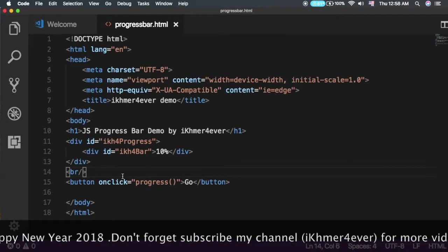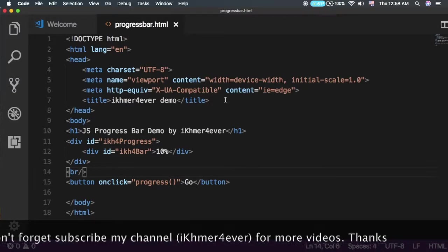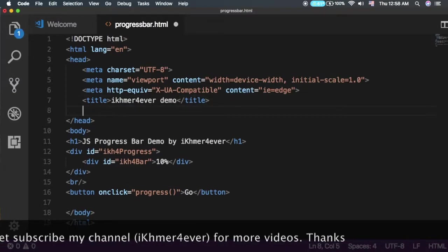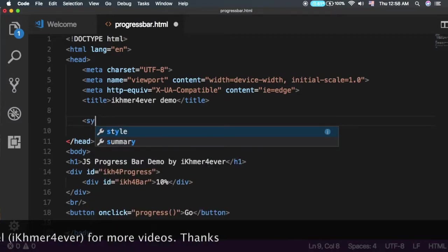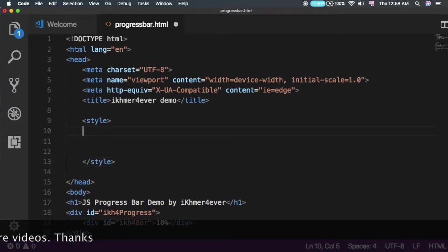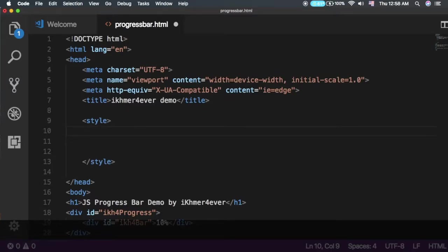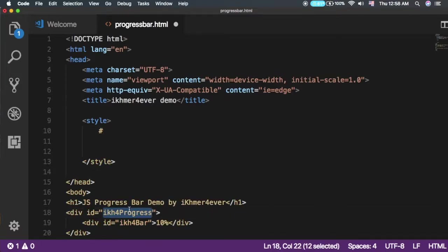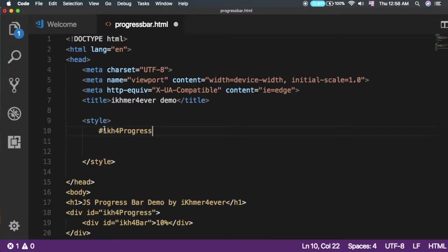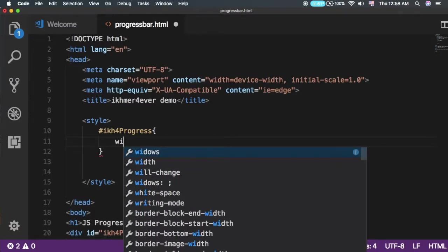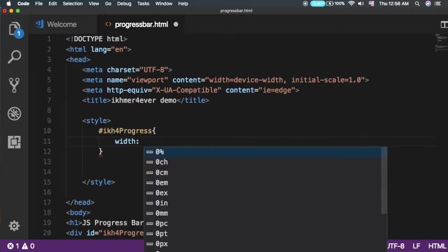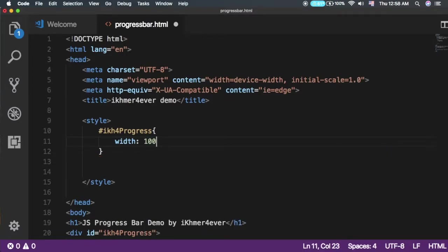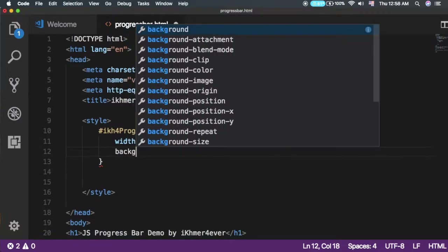Now what we need to do is add CSS styling. Go to the head section and add a style tag. First, we need to style the progress container. Set the width to 100%, which is the full width, and add a background color.